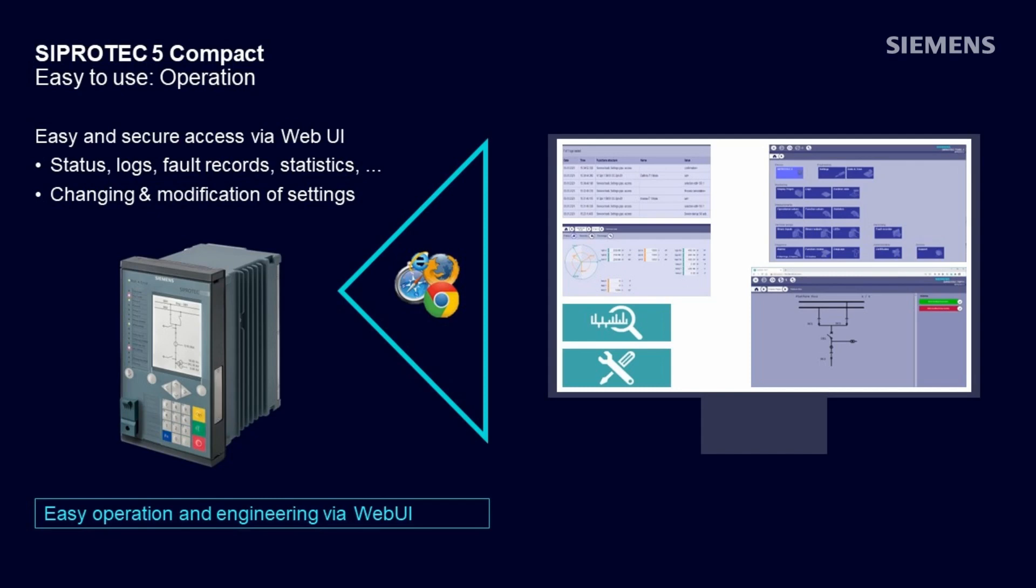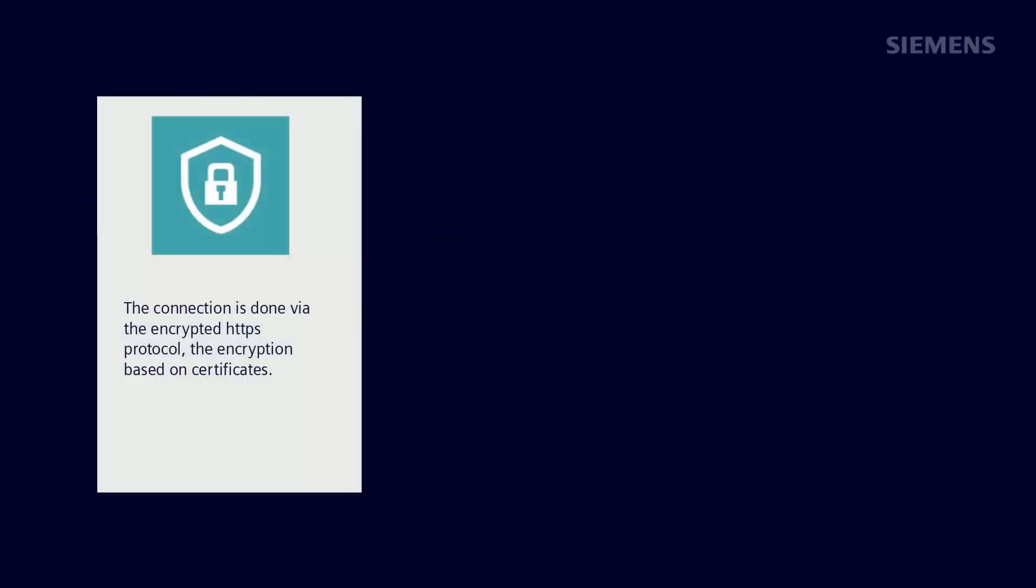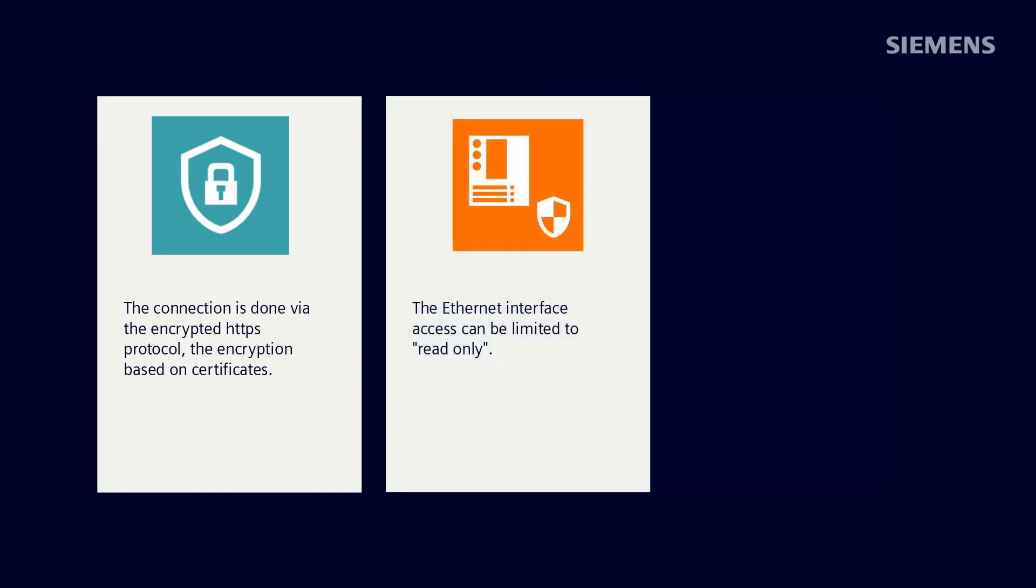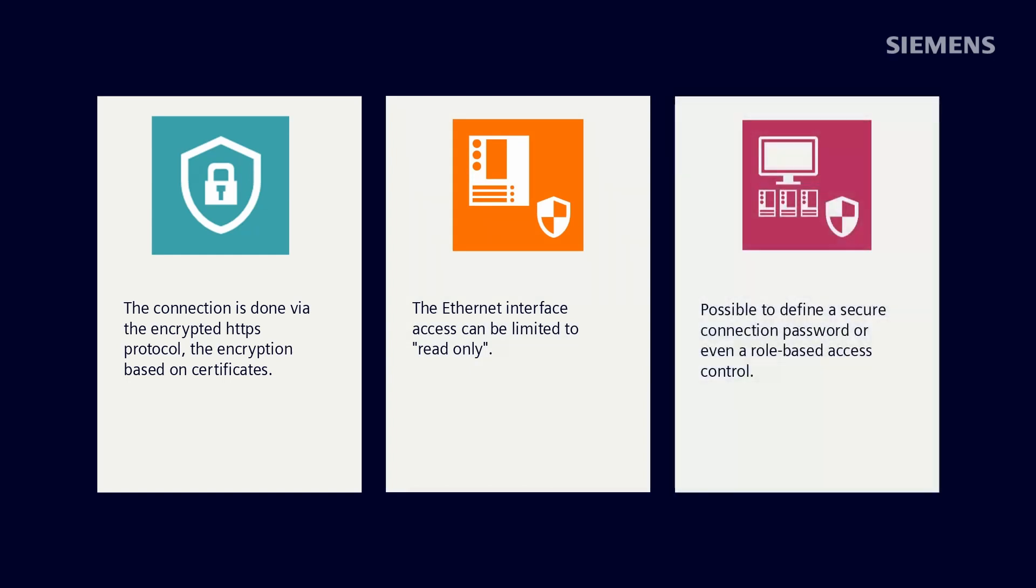Very important to mention is the fact that this access considers all cyber security requirements. The connection is done via the encrypted HTTPS protocol, the encryption based on certificates. The Ethernet interface access can be limited to read-only so that it's not possible to modify any settings, and it's possible to define a secure connection password or even a role-based access control.